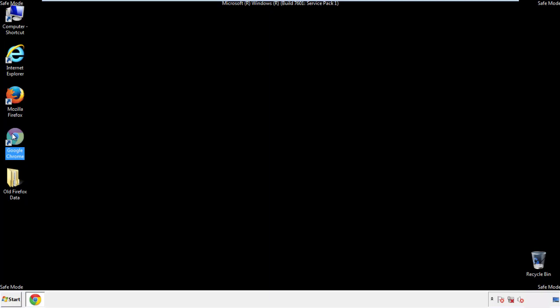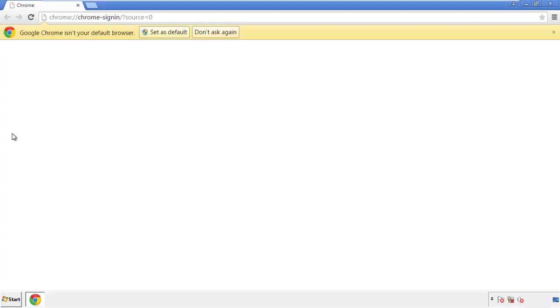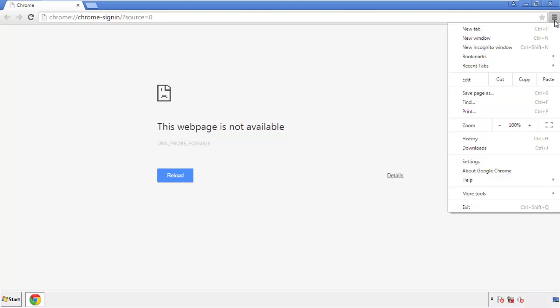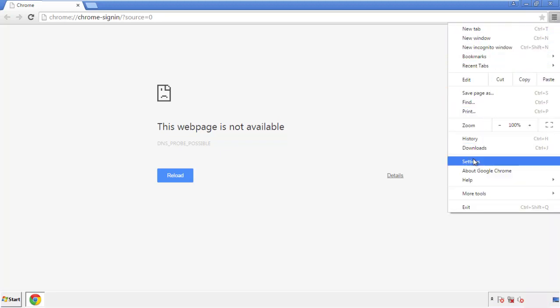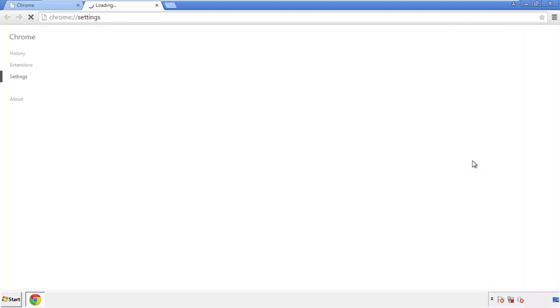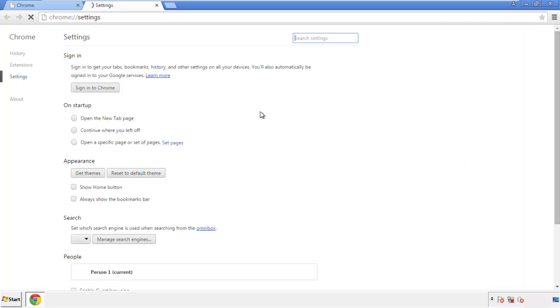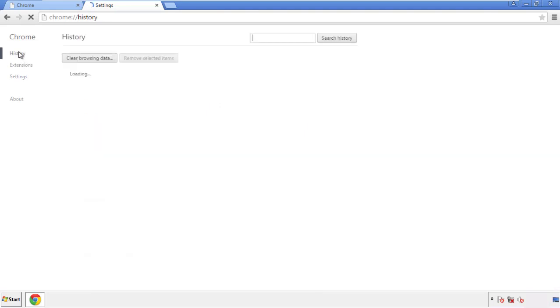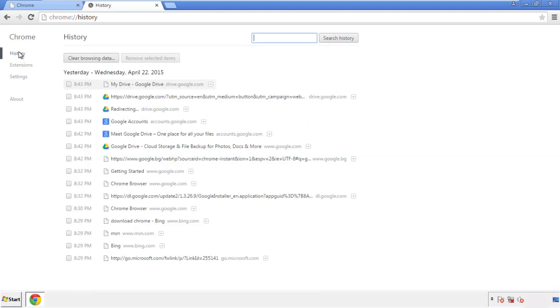Now for Chrome. Open the application, doesn't matter from where. Under the menu button, click on settings. Then history, and clear browser data.